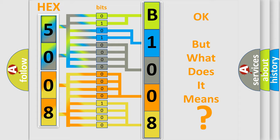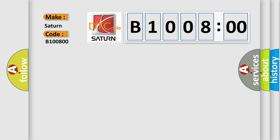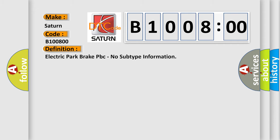So, what does the diagnostic trouble code B100800 interpret specifically for Saturn car manufacturers? The basic definition is Electric Park Brake PBC, no subtype information. And now this is a short description of this DTC code.